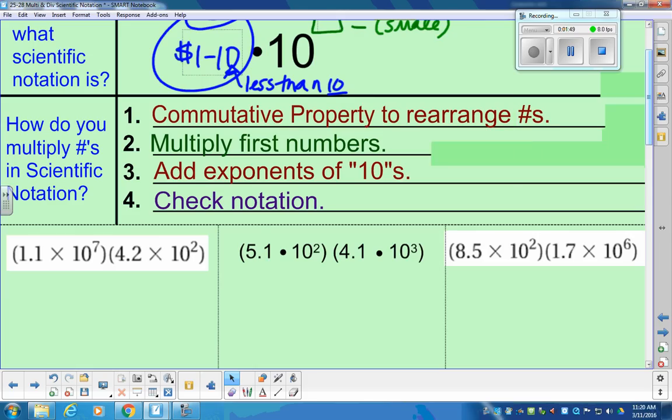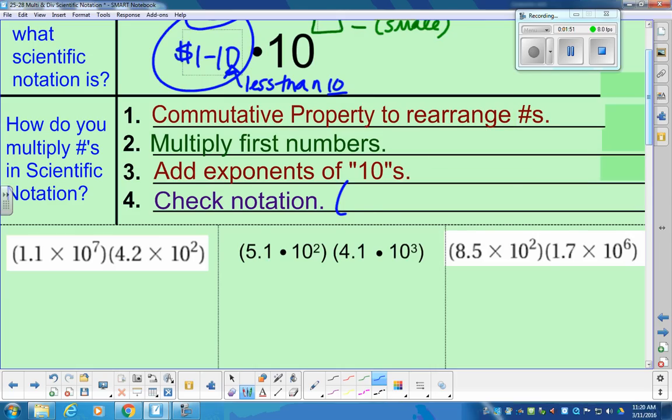After we do that, we're going to check the notation to make sure that we're back in scientific notation. Go ahead and copy those notes down — I'll slow down so that you have a chance to write.